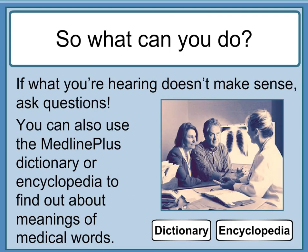So what can you do? If what you're hearing doesn't make sense, ask questions. You can also use the MedlinePlus dictionary or encyclopedia to find out more about meanings of medical words.